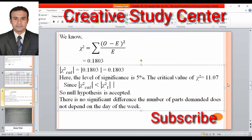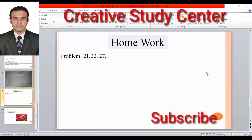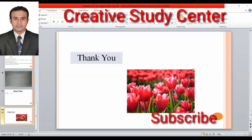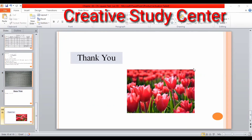The calculated chi-square value is 0.1803, and the table value is 11.07. There is no significant difference — the number of parts demanded does not depend on the day of the week.